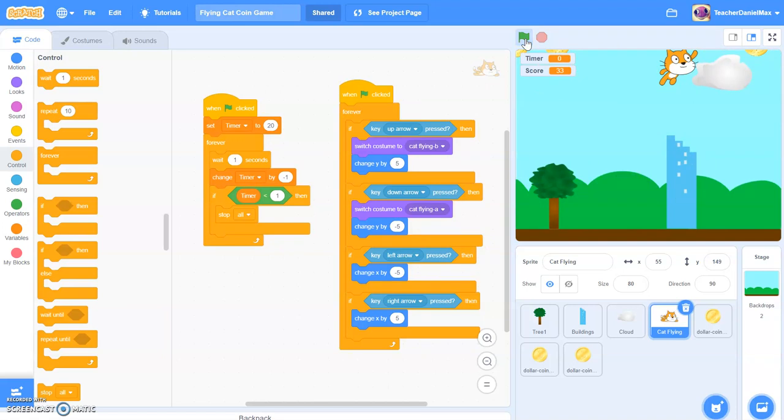And when it hits zero, the game has finished. So very easy little bit of code, but makes the games a lot more exciting. So I hope you found that useful.